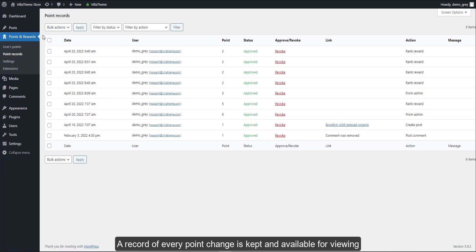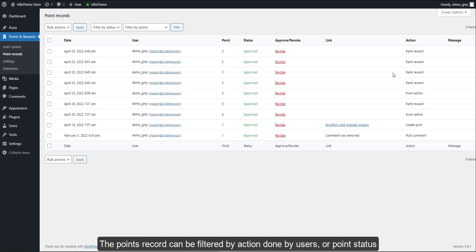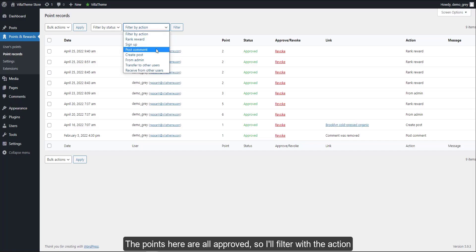A record of every point change is kept and available for viewing at Dashboard, Points and Rewards, Point Records. The points record can be filtered by action done by users or point status. The points here are all approved, so I'll filter with the action.